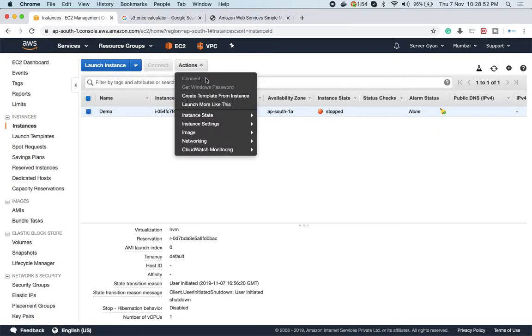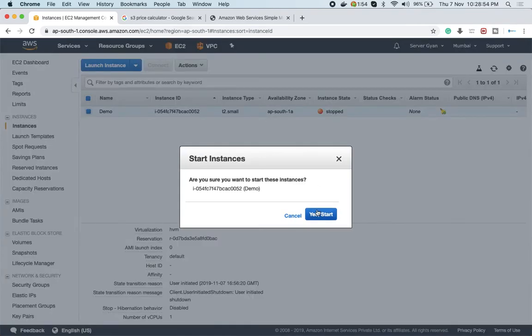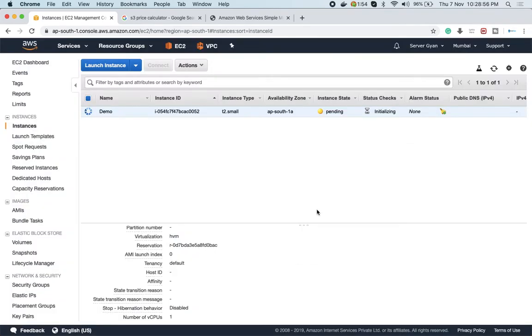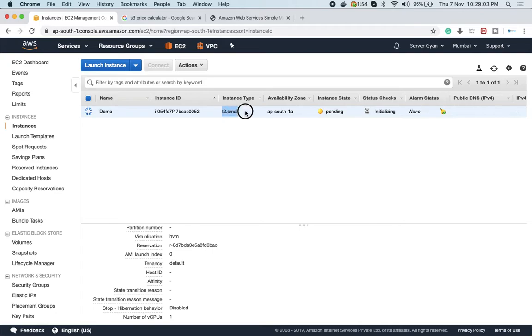Let me start it now. I can start this machine with T2 small. This will take a while and my machine will be up and running with the upgraded hardware. This has been converted to T2 small. This is known as vertical scaling.